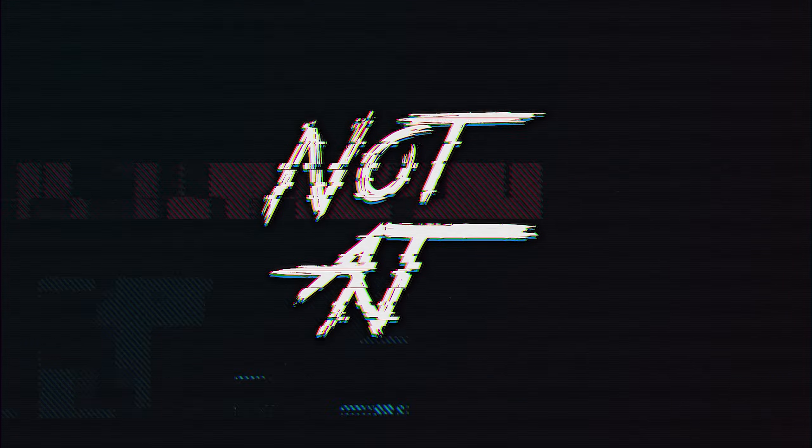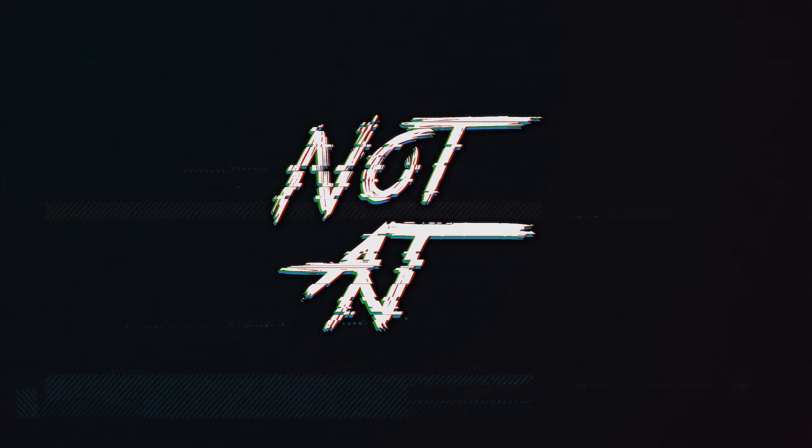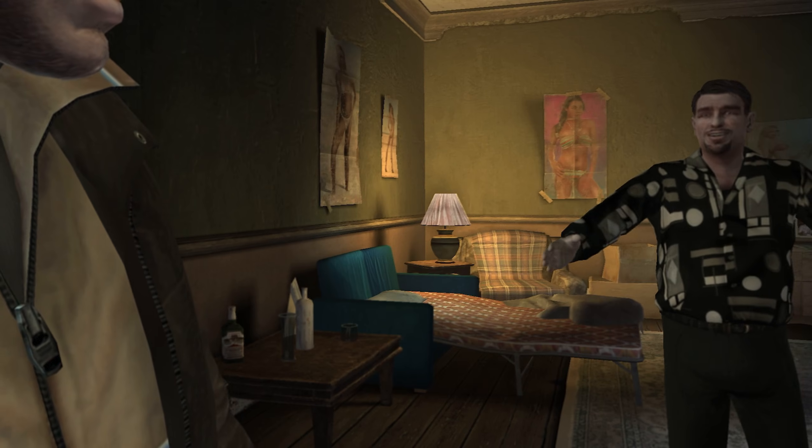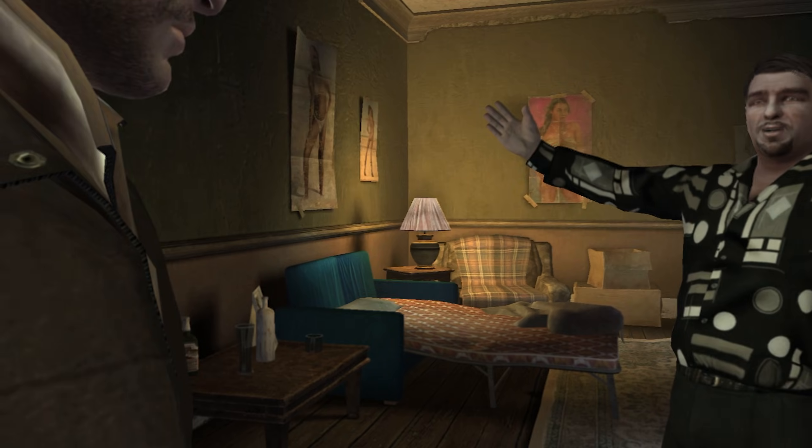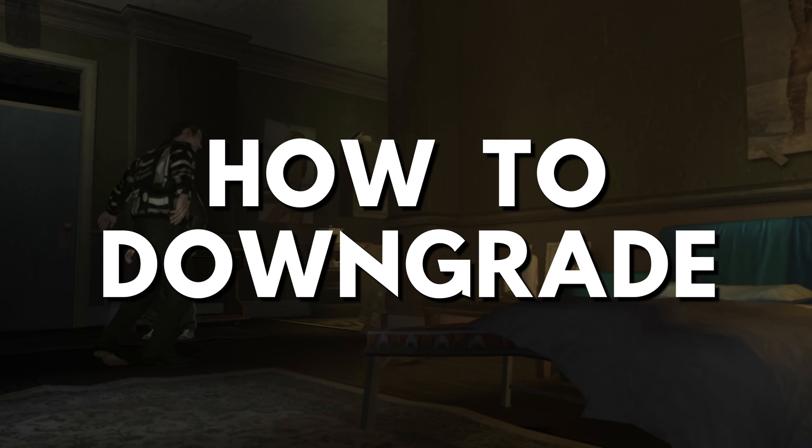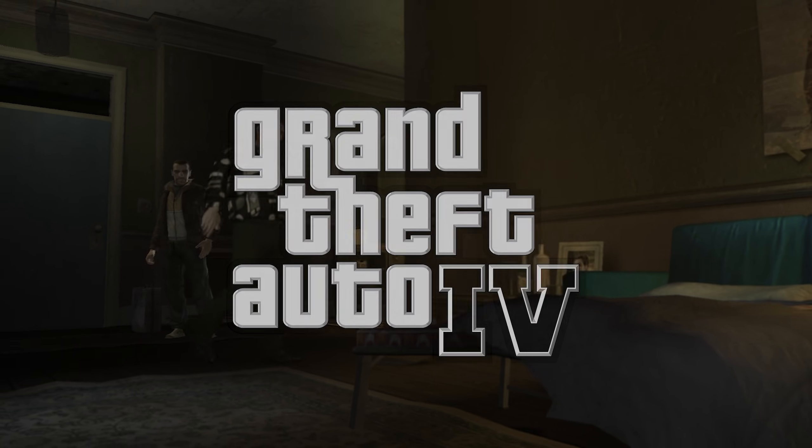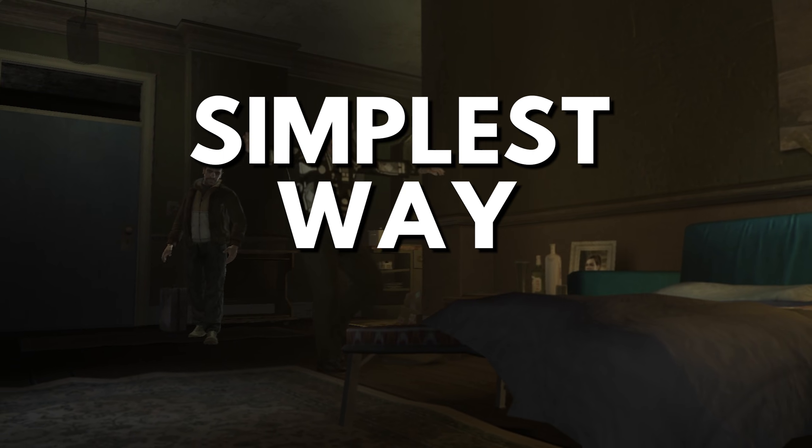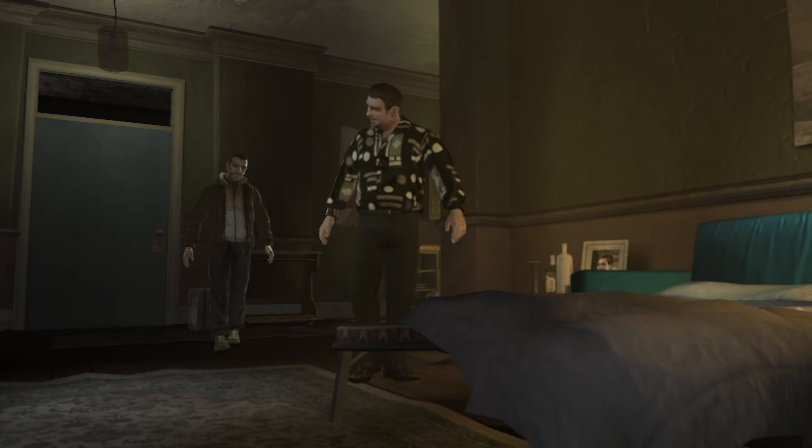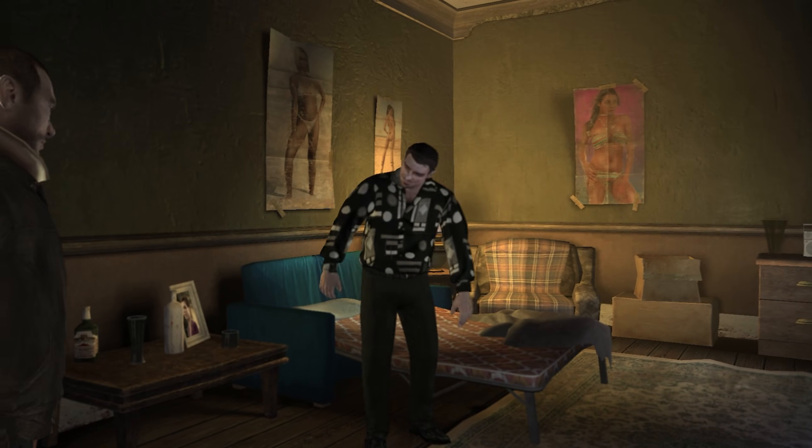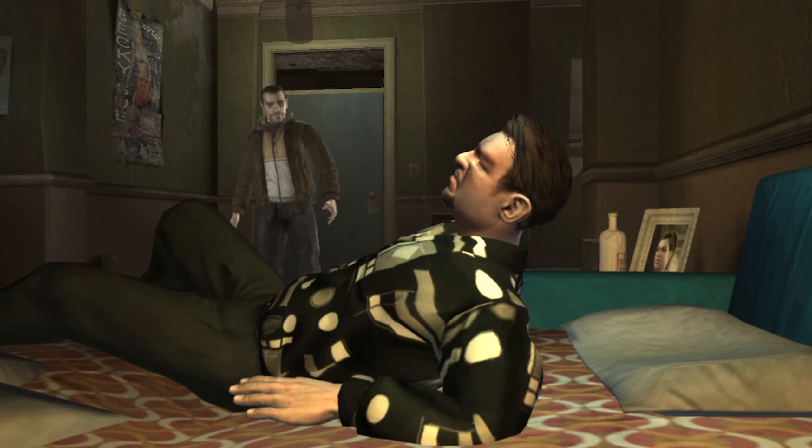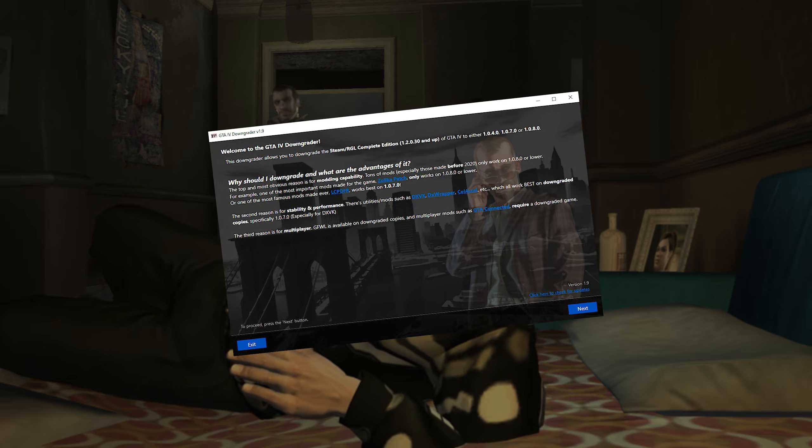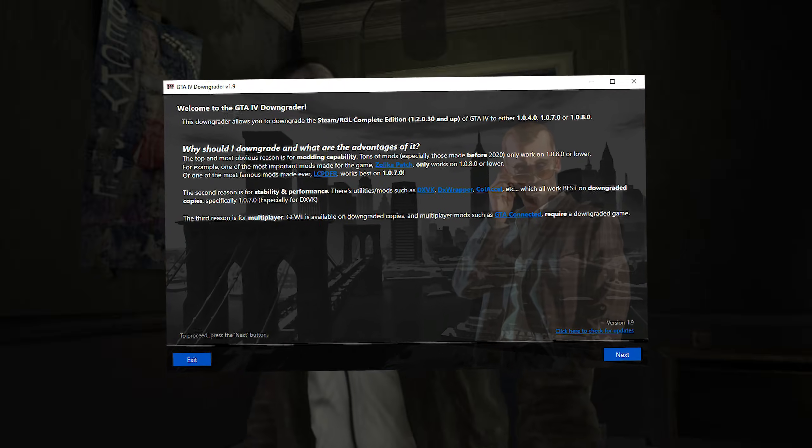What's up everybody, my name is AJ and welcome back to another GTA 4 tutorial video. In this video I'm going to show you how to downgrade GTA 4 in the simplest way possible from the newest complete edition to the older versions of the game, and it's done with a single tool.